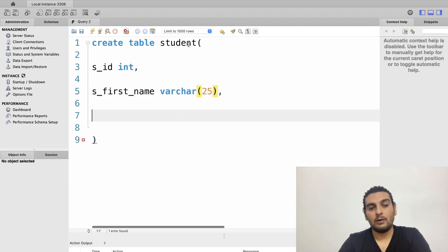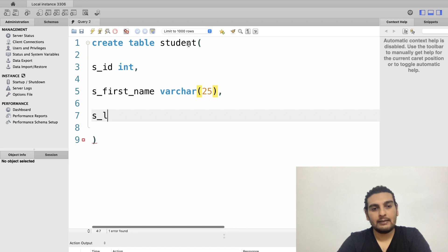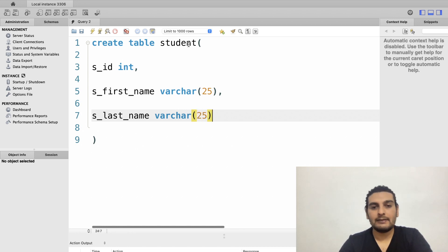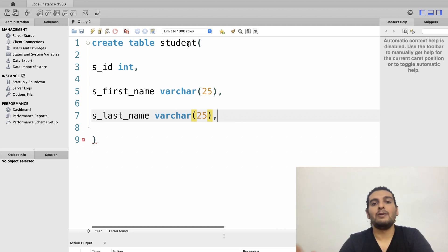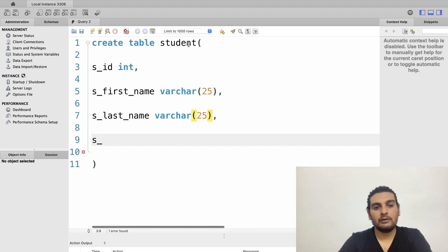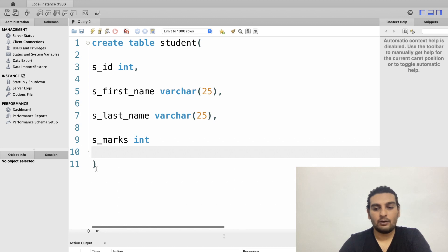The student also has a last name, so I create a column called last_name with data type VARCHAR and length 25 — meaning the value can be between 0 and 25 characters but cannot exceed 25. Finally, I add a column S_marks with data type INT for the student's marks.